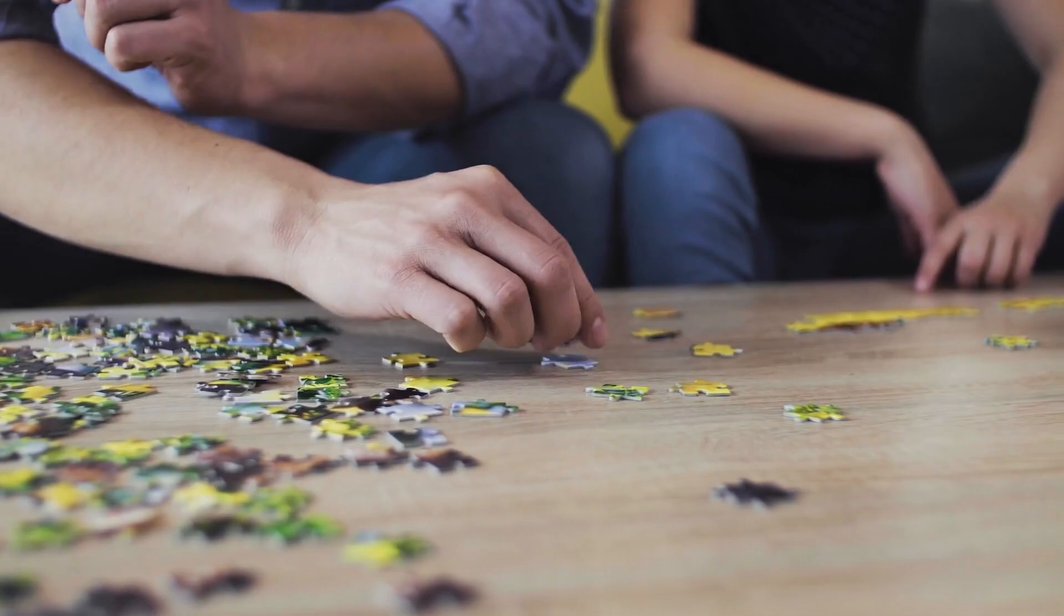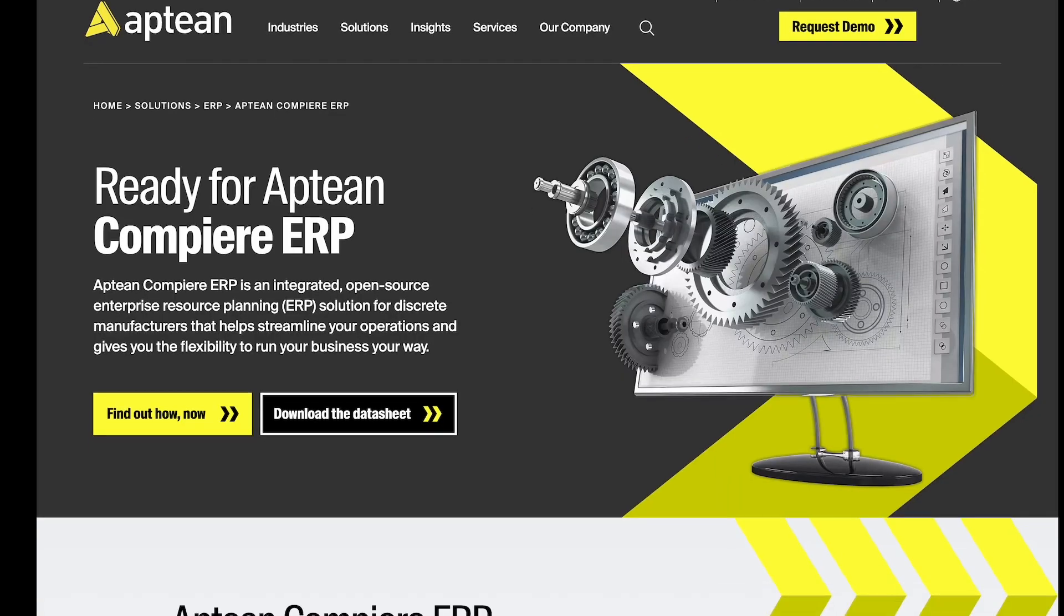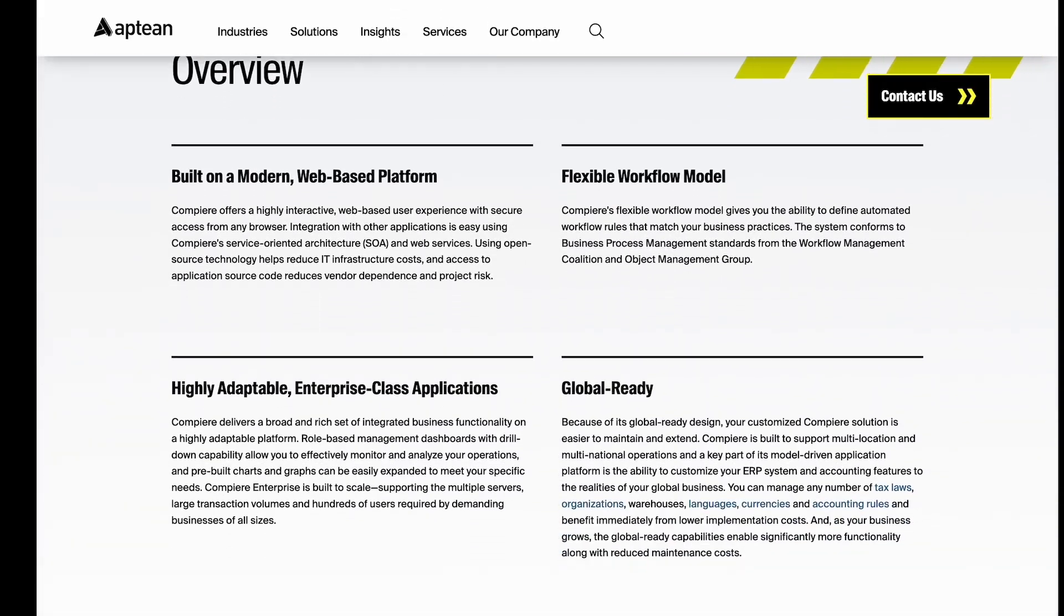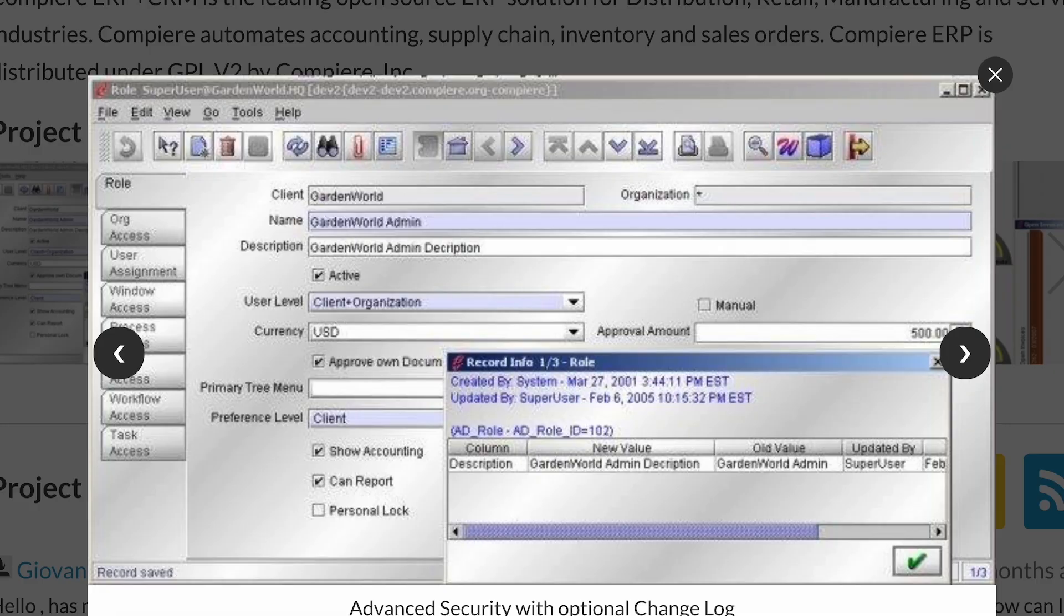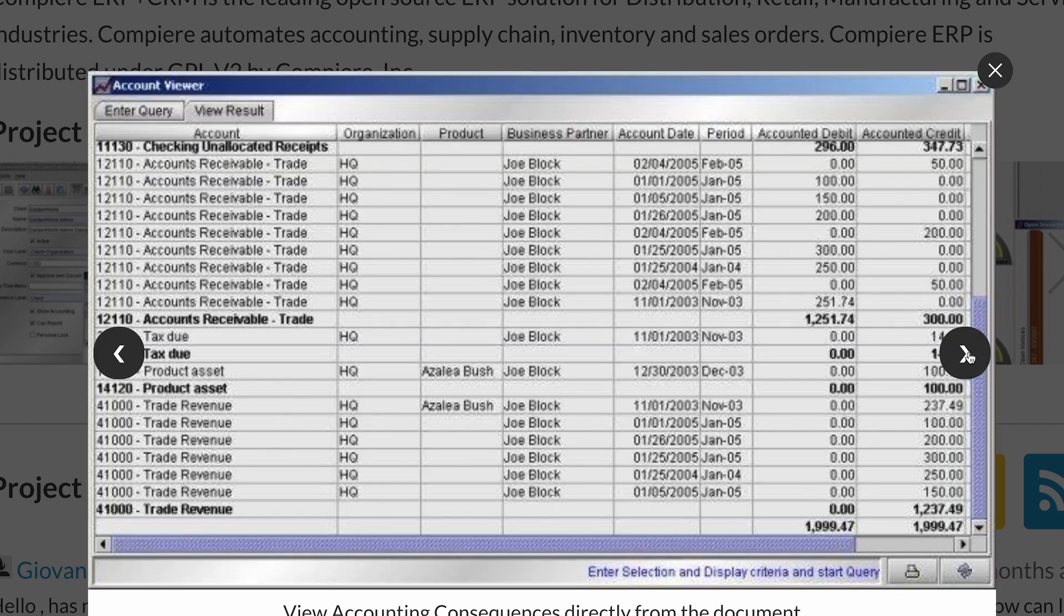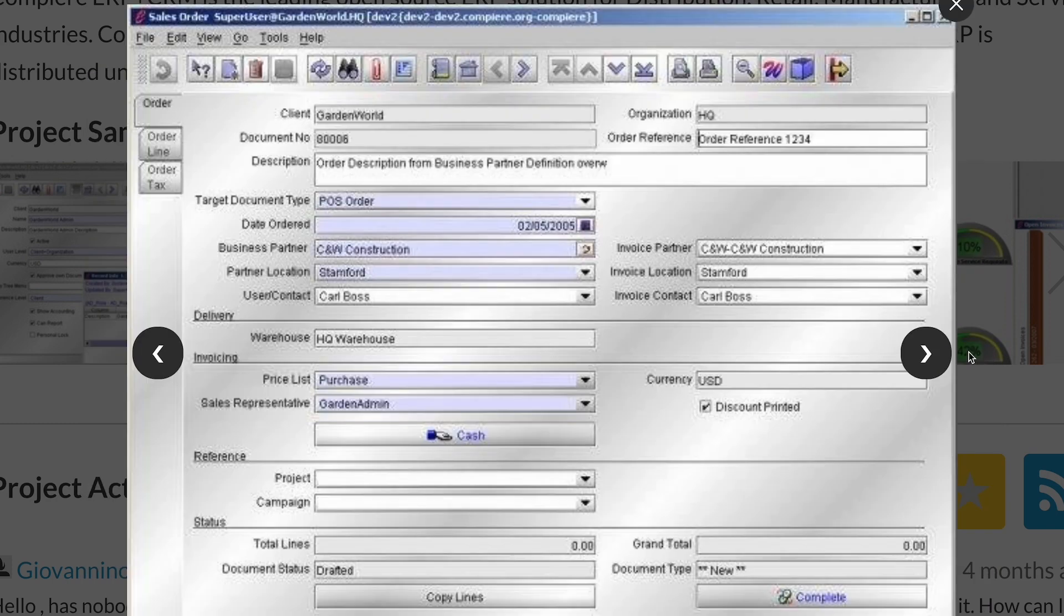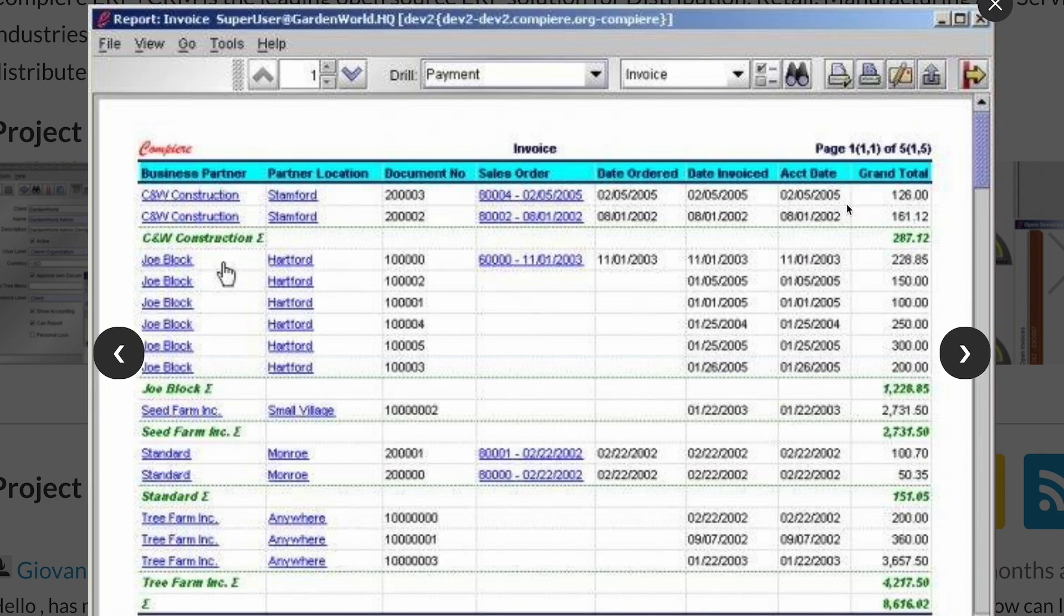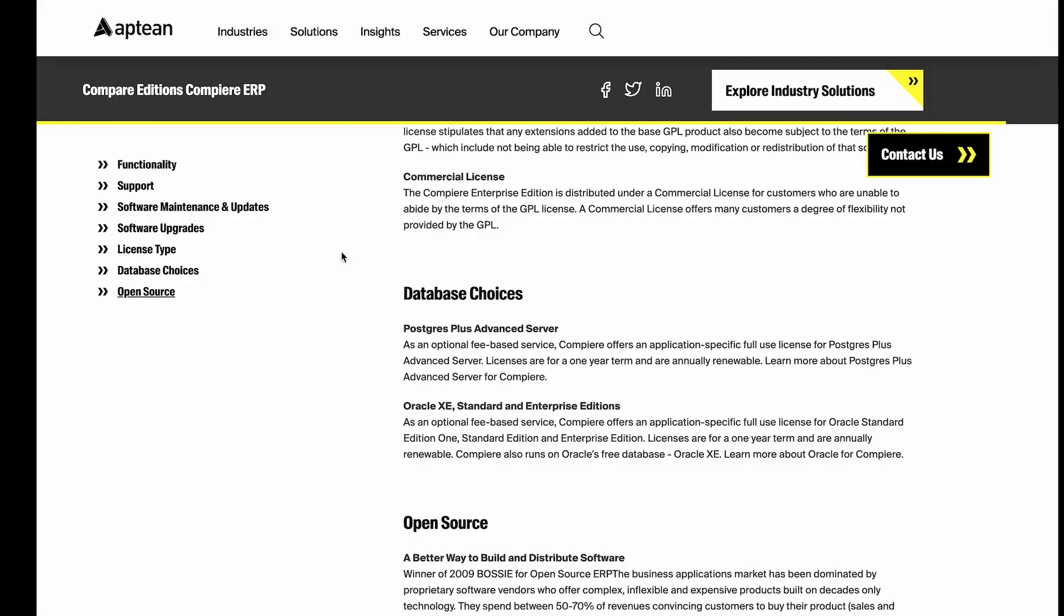I remember learning in 2008 about something called Compierre, an open-source ERP system written using Java and Swing, good old Swing, that made extensive use of the Oracle Database. But somebody, I forget who, EnterpriseDB maybe, had introduced compatibility features to Postgres, such that this sprawling, purpose-built ERP system could be made to run on Postgres. Amazing!